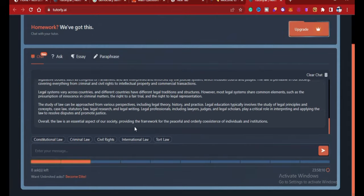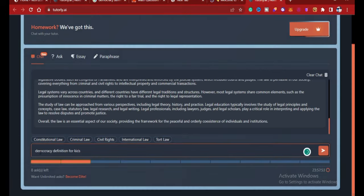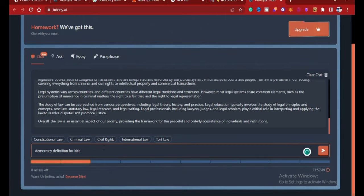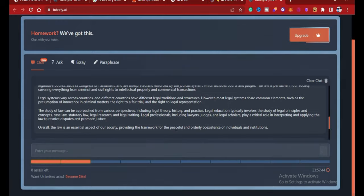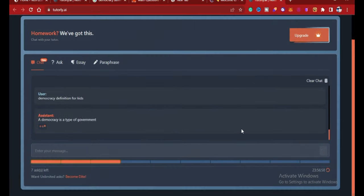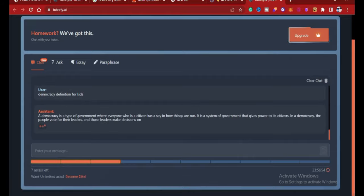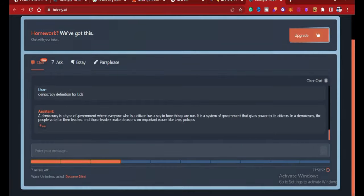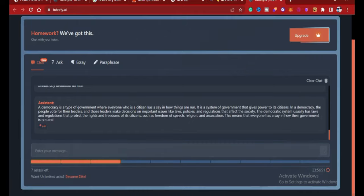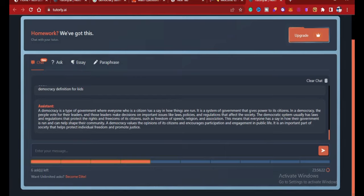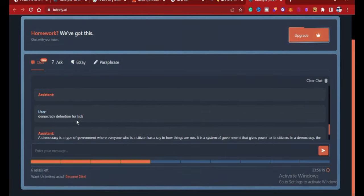Another question I want to ask: I could say democracy definition for kids. I type that here and I wait for it to generate. Here we go. You see, a democracy is a type of government where every one of the citizens has a say in how things are run. You can see the definition the AI gives here for democracy definition for kids is different from the democracy definition I asked earlier.